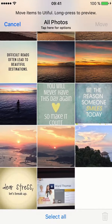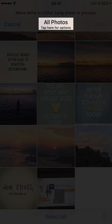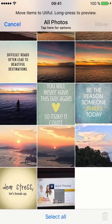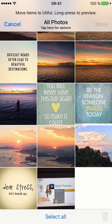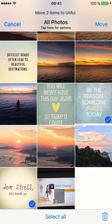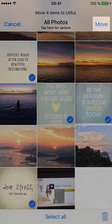This is the All Photos album on my device. In it, I have some quotes a friend sent me earlier today. I don't want them to stay in my camera roll, so I select each photo and then tap the Move button.